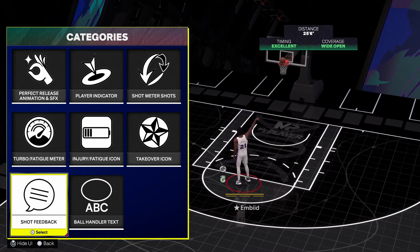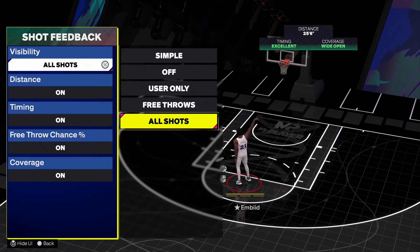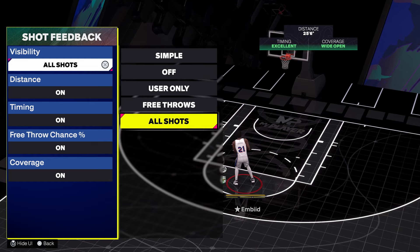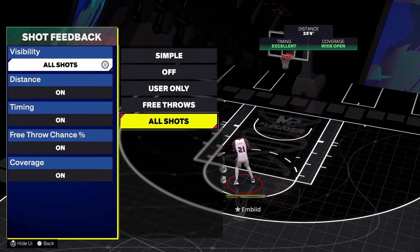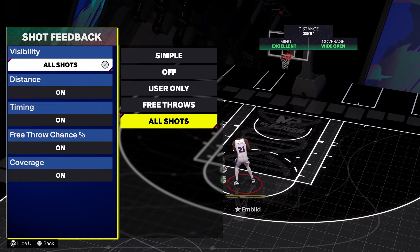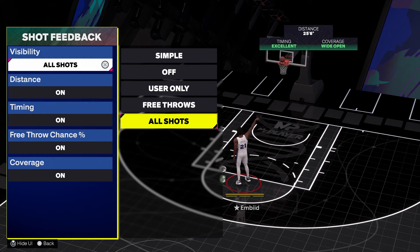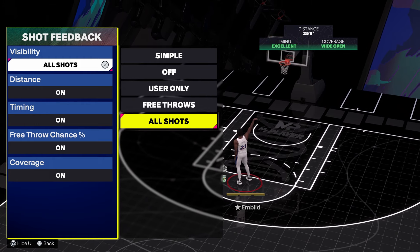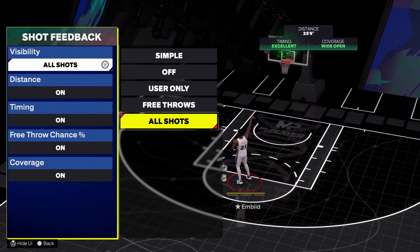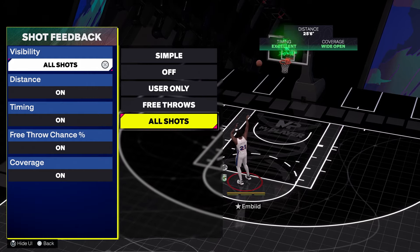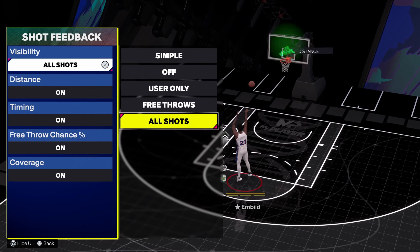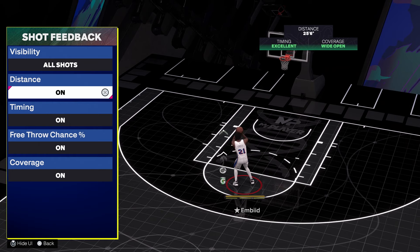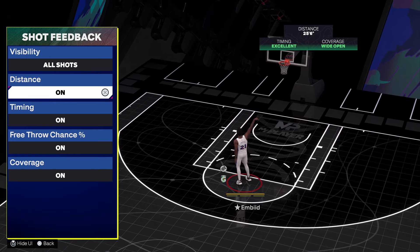In here, the first thing you're gonna do is go to Shot Feedback and turn your shot feedback on if you prefer to have this HUD on your screen. You can see how far you're shooting from, if you release your shot late, early, very late, and how contested it was — lightly contested, wide open, or whatever. I like to have shot feedback for all shots, not just mine, because then when my teammates are shooting bad shots, I can see exactly why.